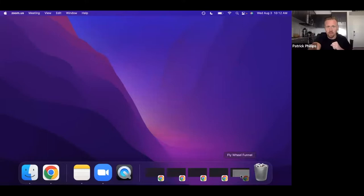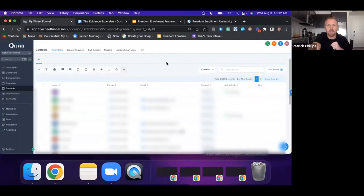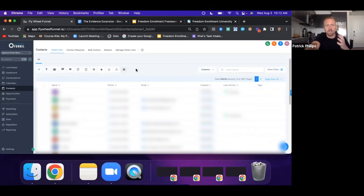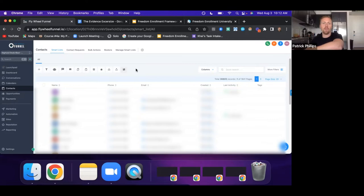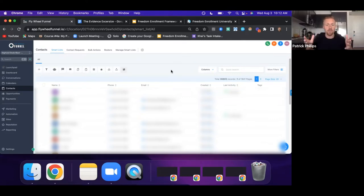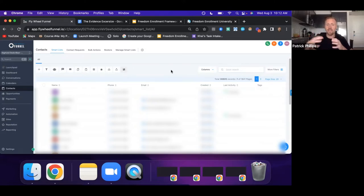Basically what we did was just set up — and anybody can do this with Go High Level, or Flywheel Funnel, which is a white label version of Go High Level. We went through and uploaded a bunch of data. I was targeting roofers specifically, so I uploaded all of those into the database.